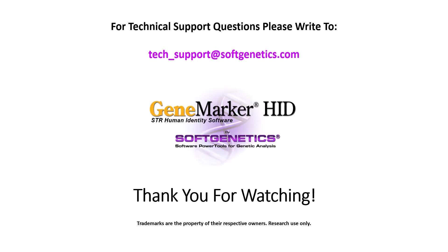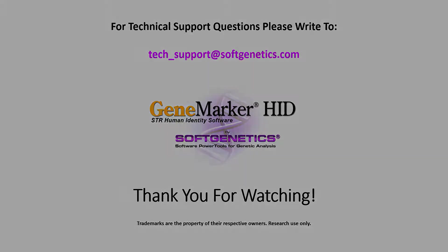For technical support questions, please write to tech_support at softgenetics.com. Thank you for watching.